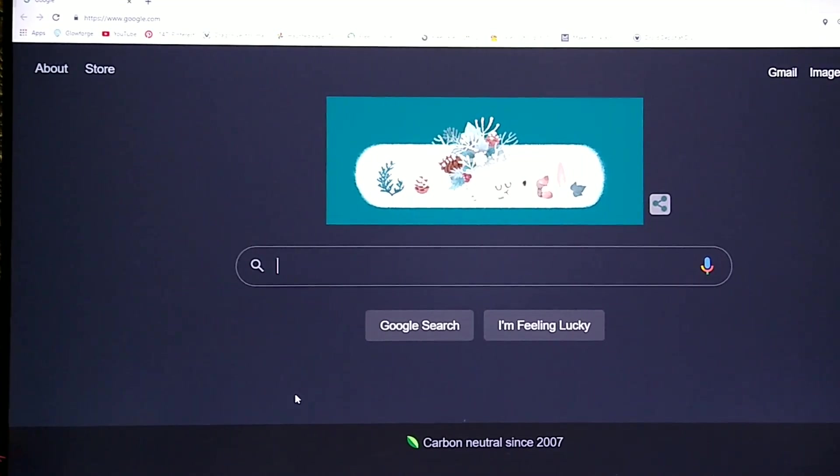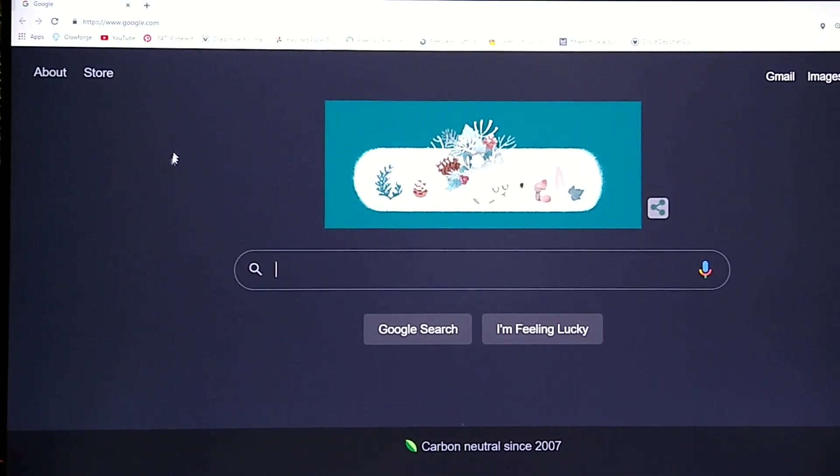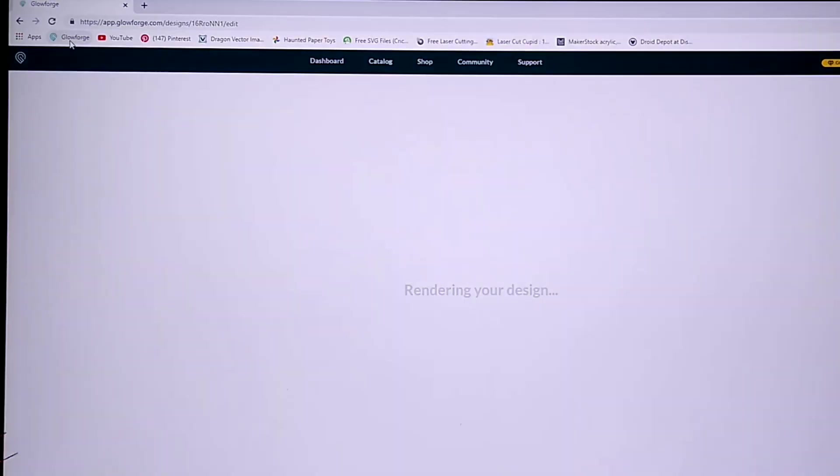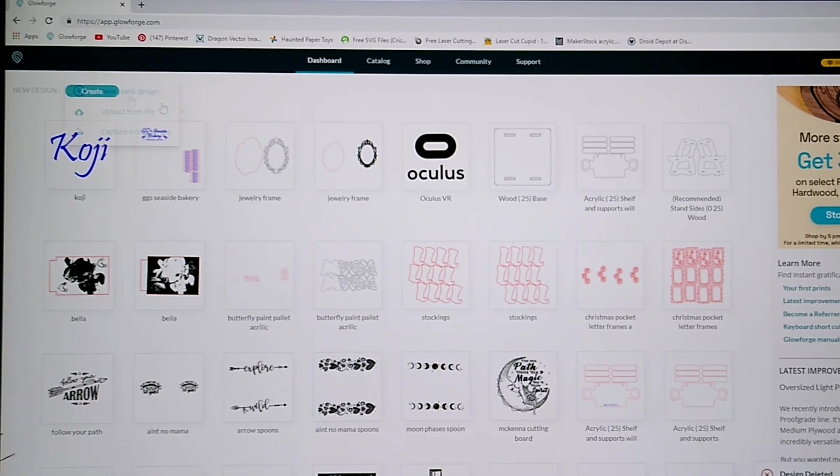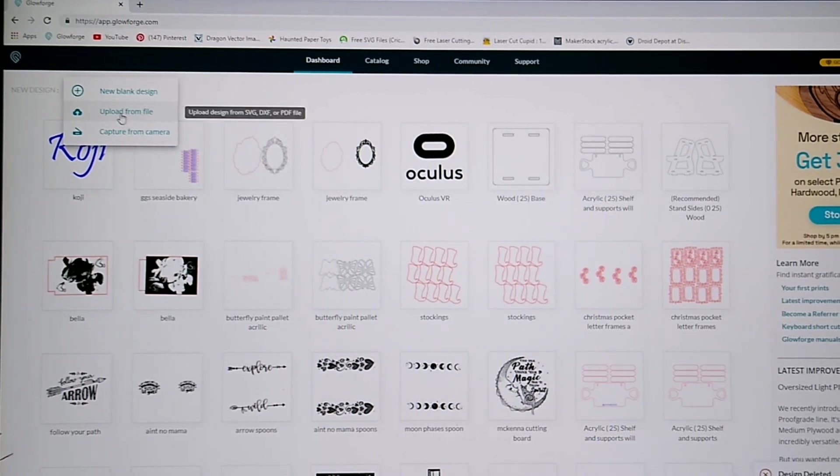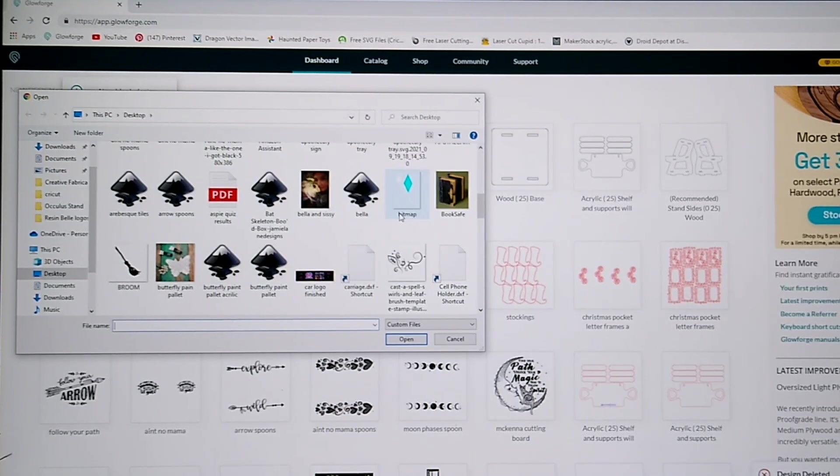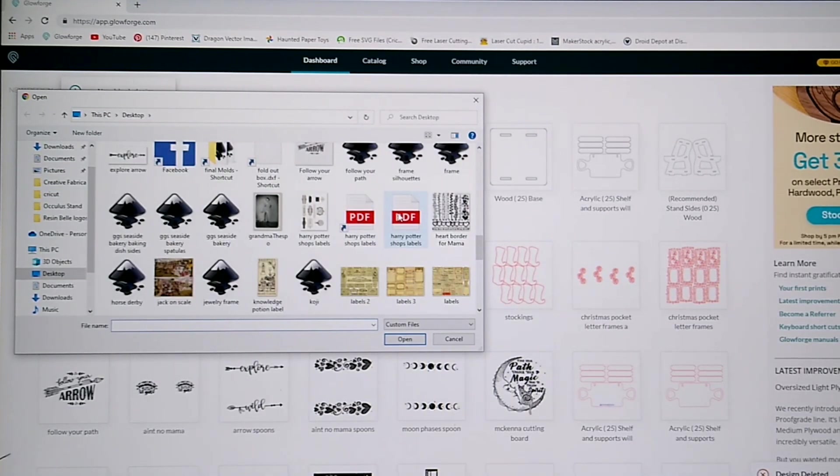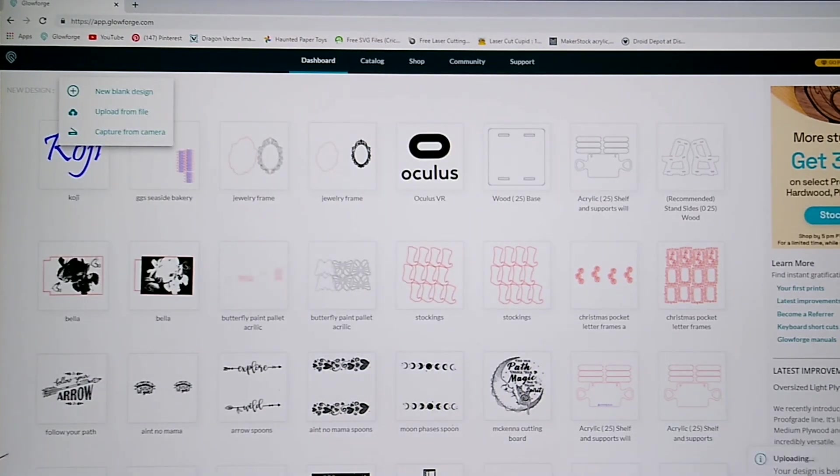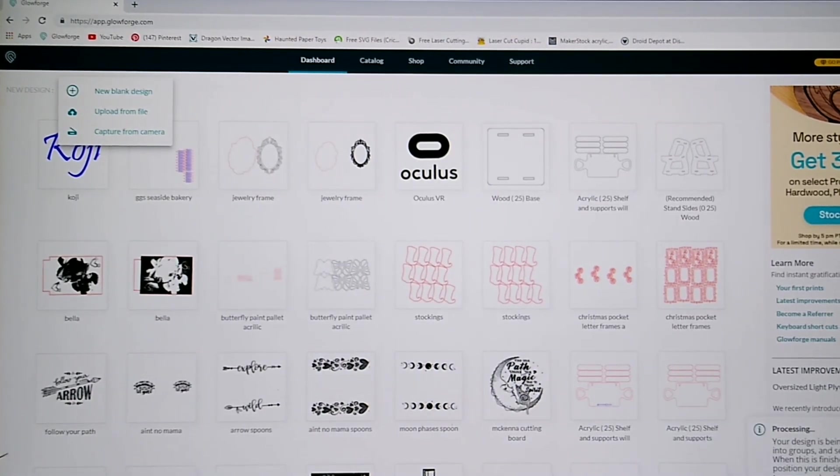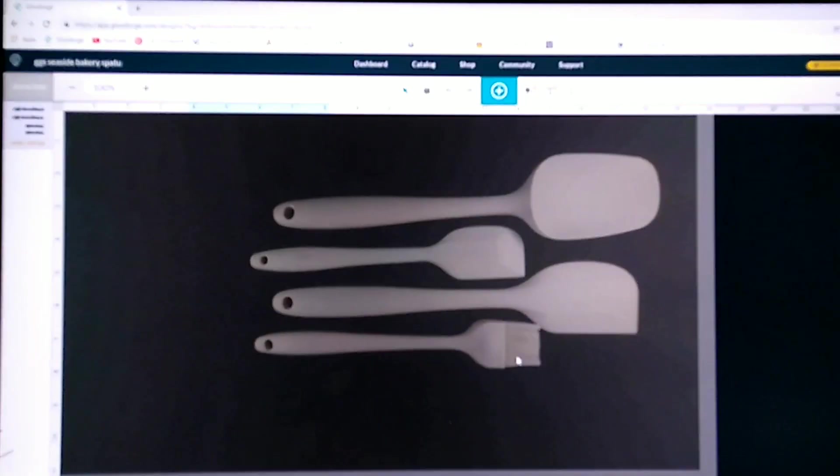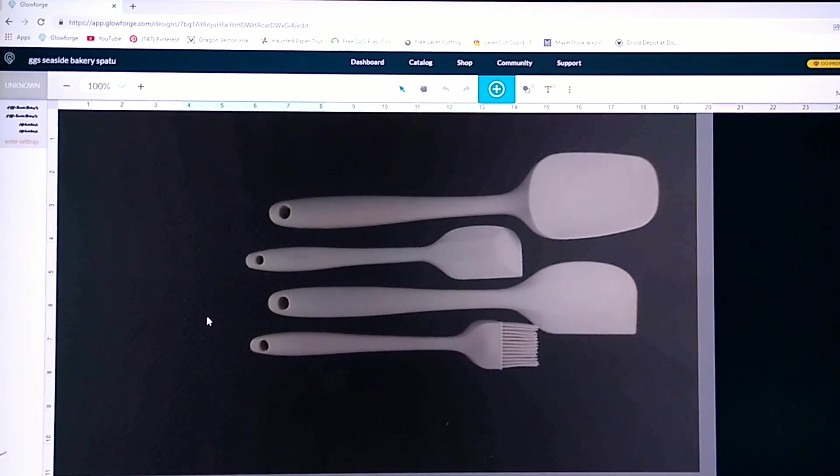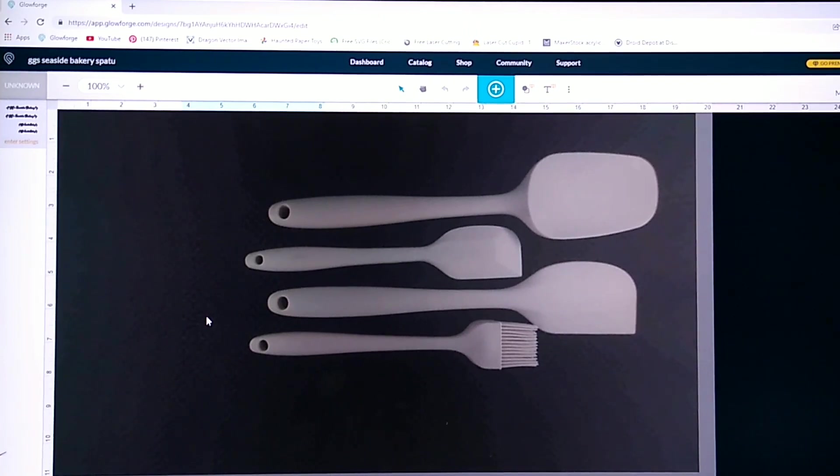So, when you're ready to start your Glowforge, you need to go into your web browser. And, you need to find the Glowforge app, which is app.glowforge.com. And, that will take you to this area where you get started. Click create. Upload from file. Of which I have many, many, many. Let's see. Spatulas. And, that's going to upload that. And, there's my spatulas. There's a picture of my spatulas in there.